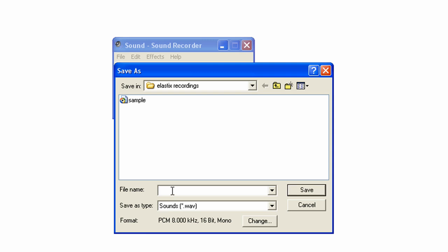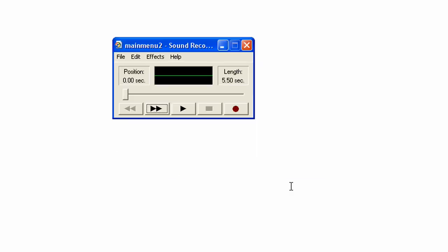The file type should be WAVE. The file name should once again be something you're going to be able to remember. For this case, we'll make it Main Menu 2. Now click Save. There you go. Now you've created and saved a message in Windows Sound Recorder. Now we'll go back to Elastix.